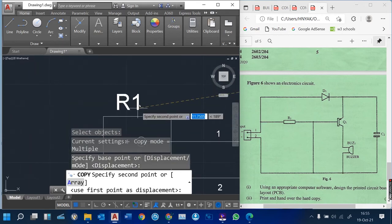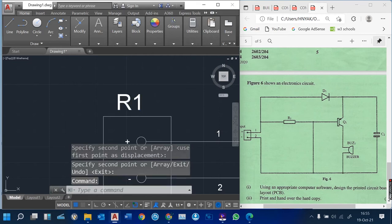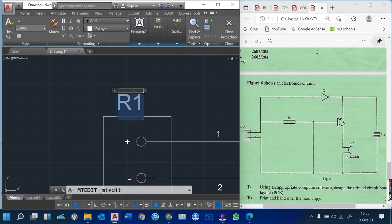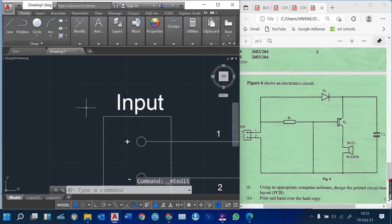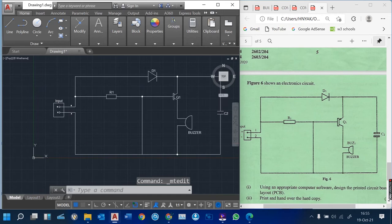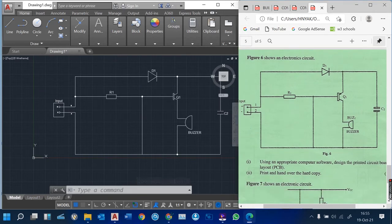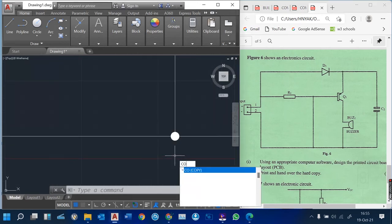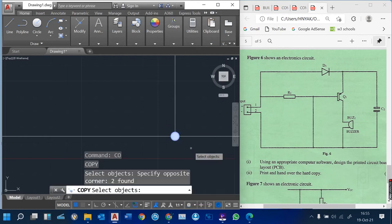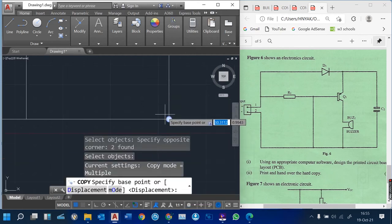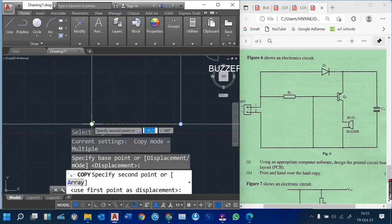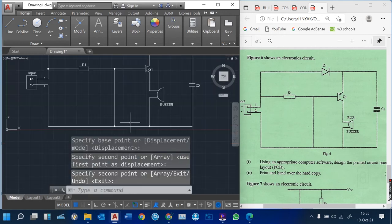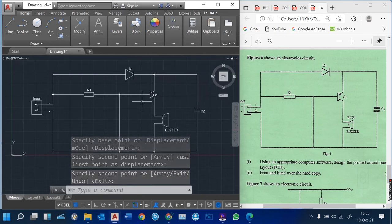This is our input — just copy one of the texts, double-click, and now you can type 'Input'. So this is our simple electronic circuit which you are given here.